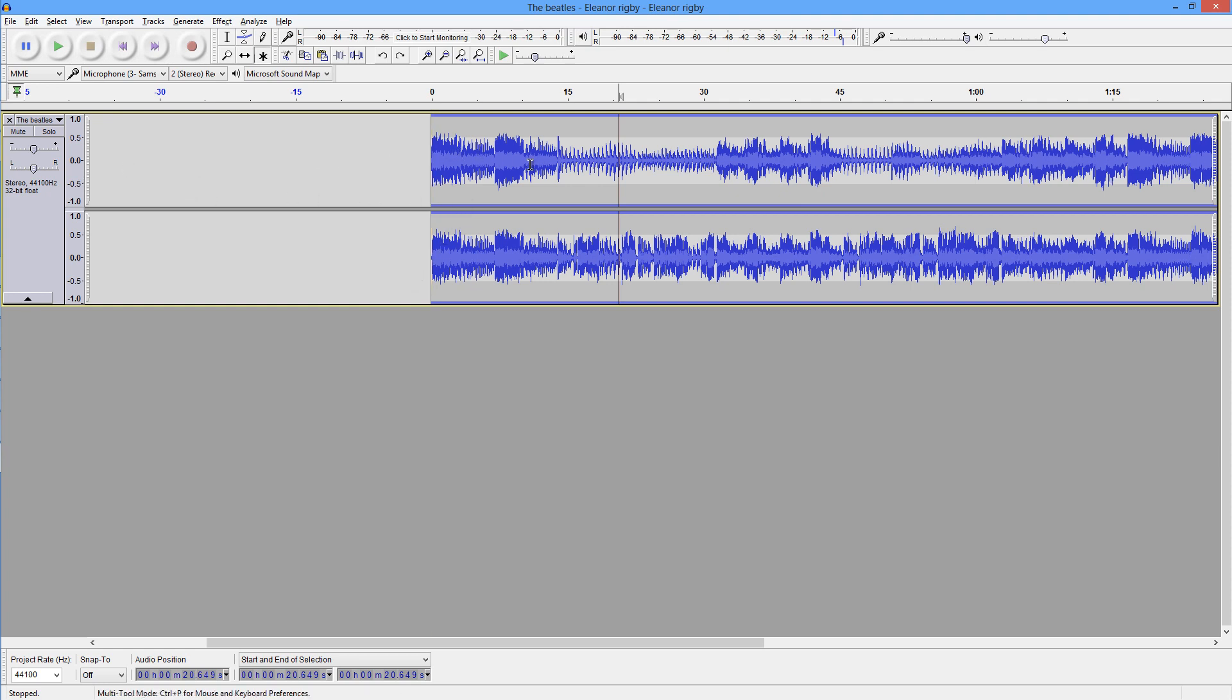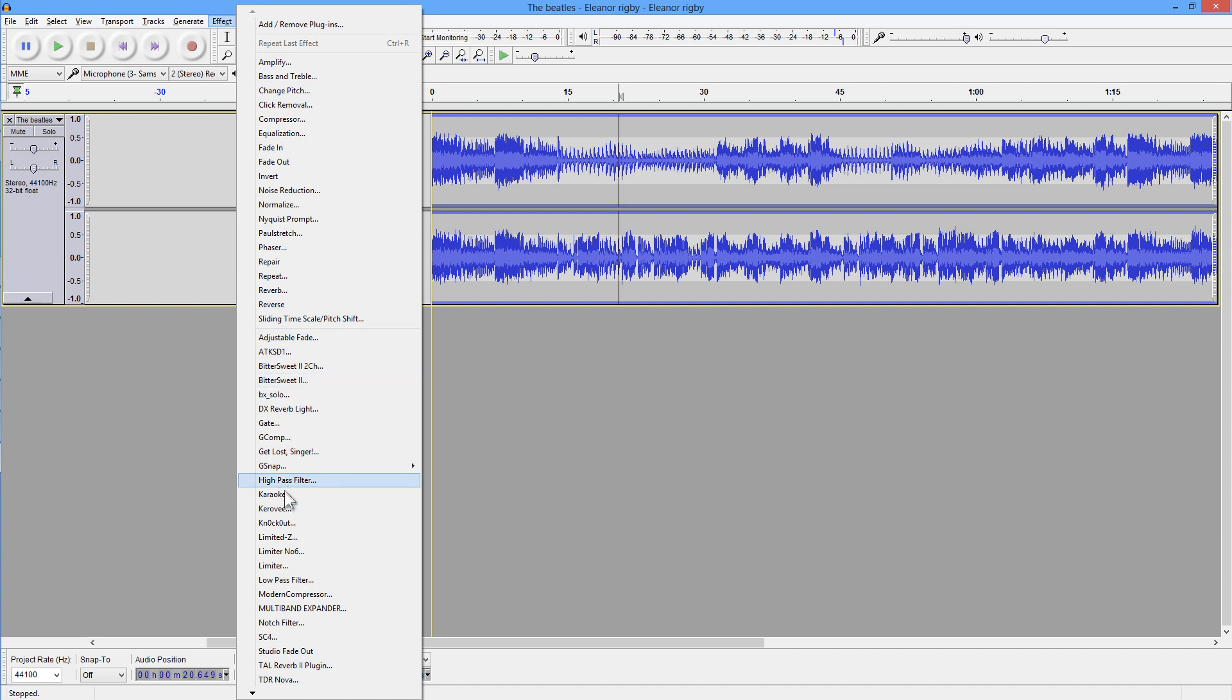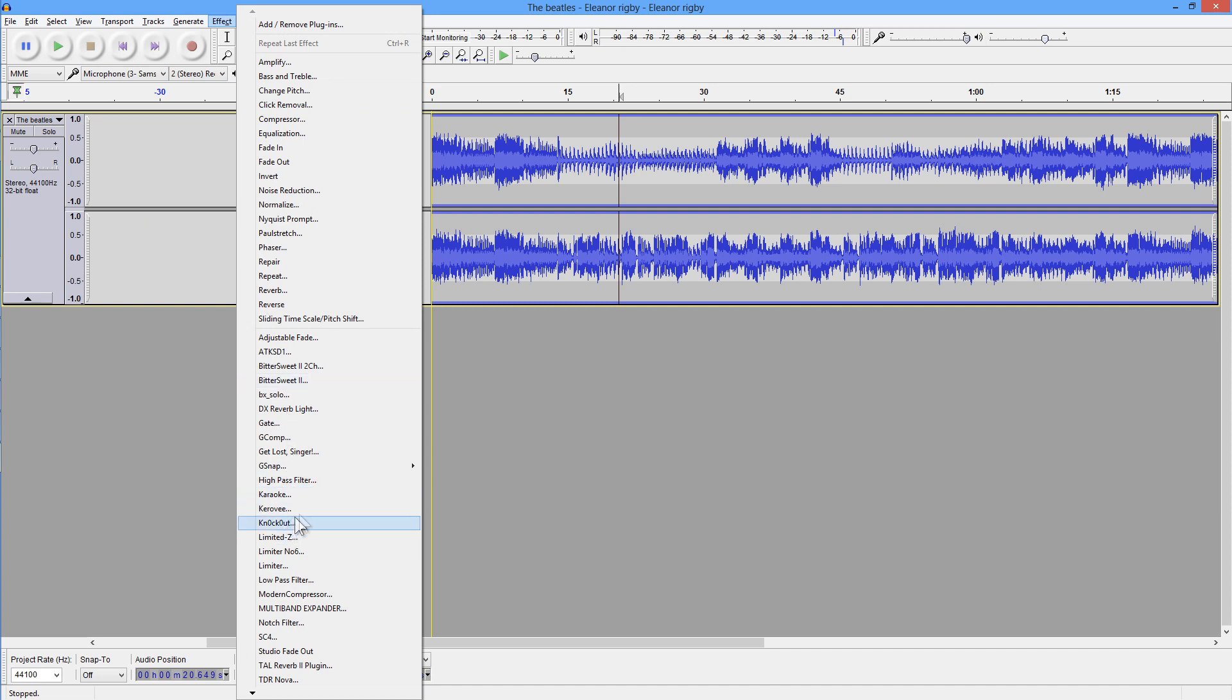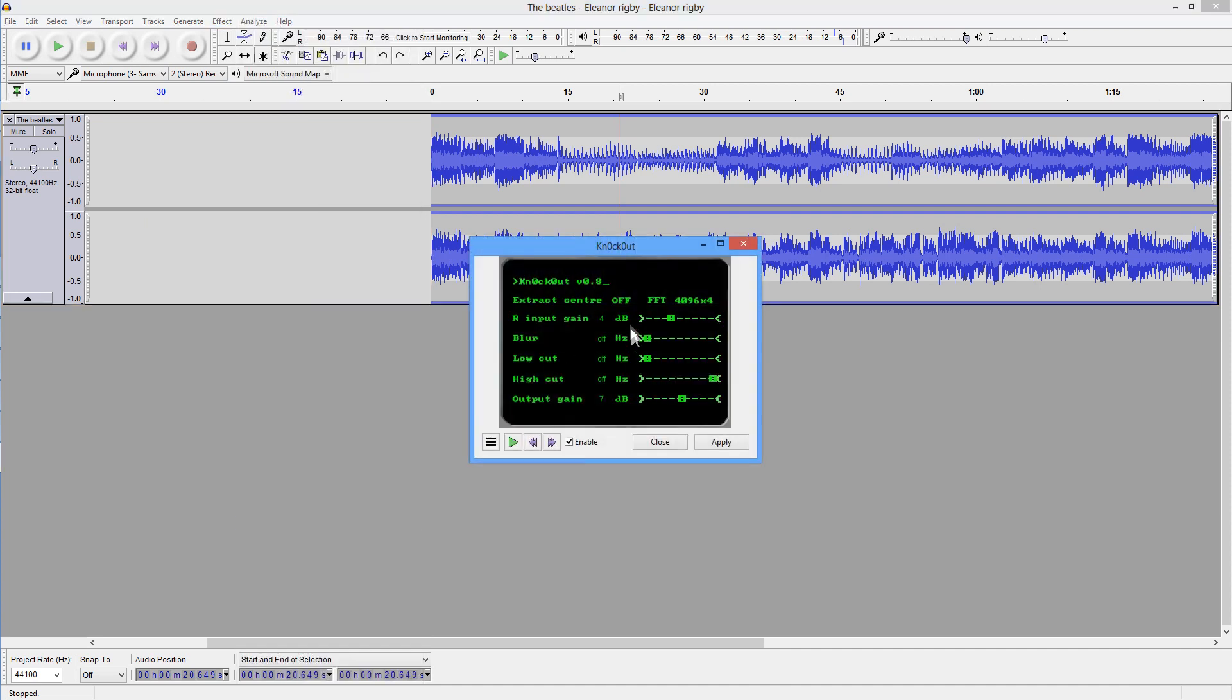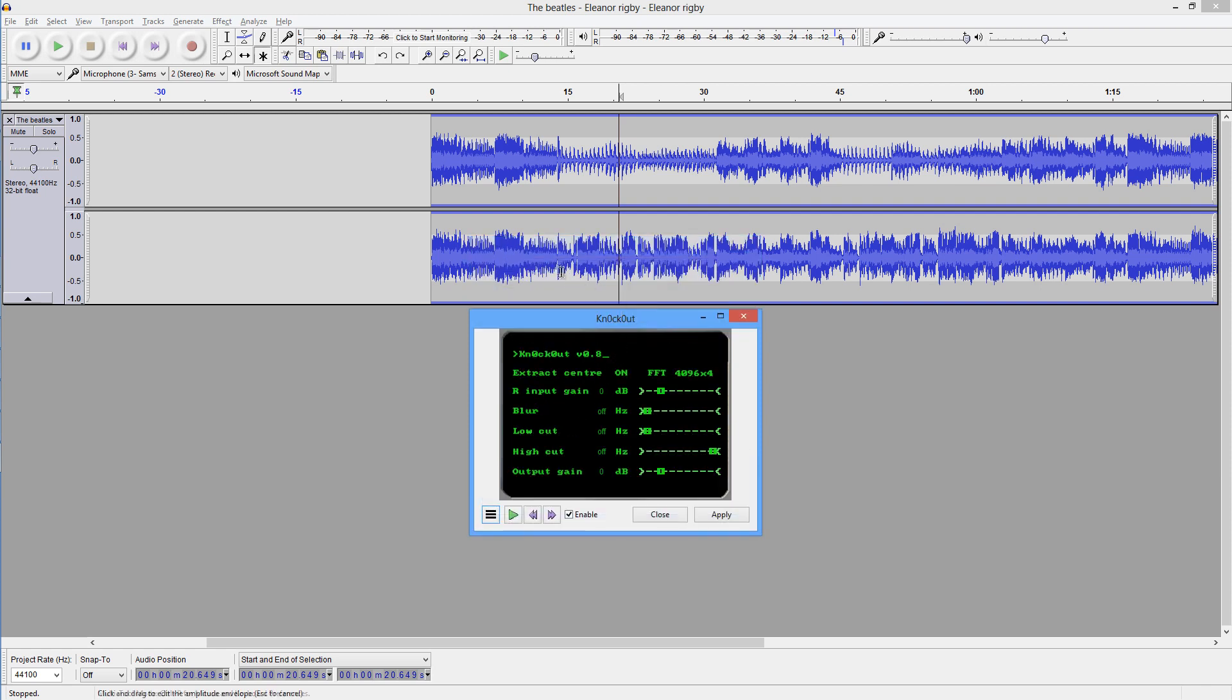So what we do in this situation is if we try to apply the Knockout plugin, again I'm going to go to Default, Factory Defaults, and then turn on the Extract Center. What happens here is that the plugin will try to remove the right channel and use the right channel to cancel out the instruments in the left. But there are only instruments in the left channel. So let's play that and see what happens.